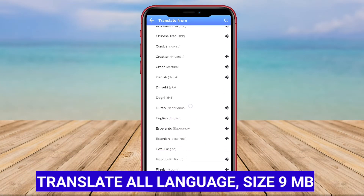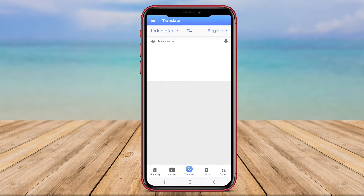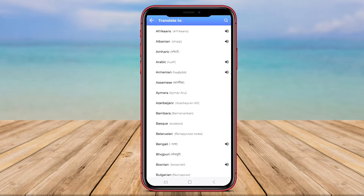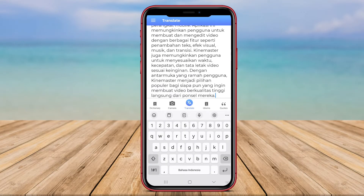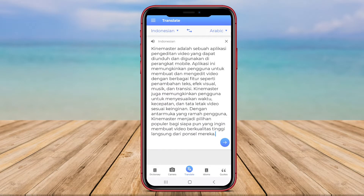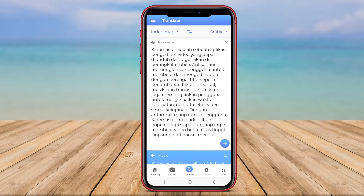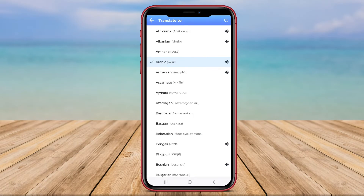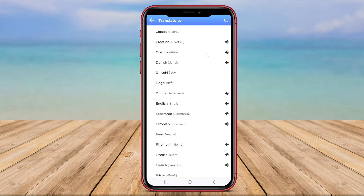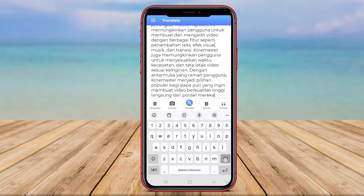Translate All Language is an advanced translation app designed for Android users to easily translate text, phrases, or sentences between various languages. This application offers a wide range of language options, making it a versatile tool for users seeking translations in different contexts. Whether you need to translate a document, chat message, or website content, Translate All Language can efficiently provide accurate translations.